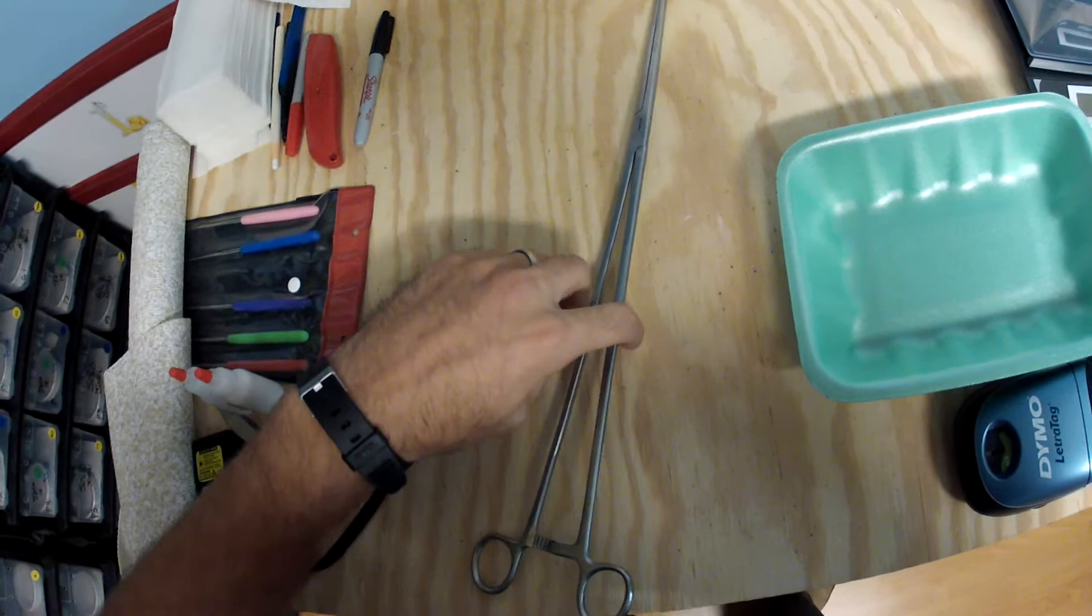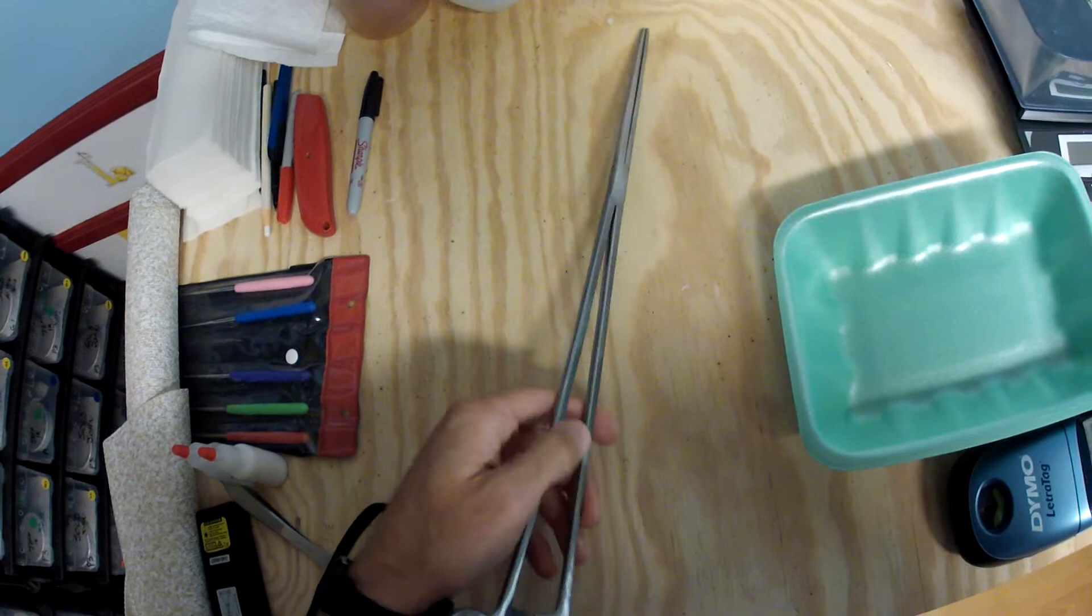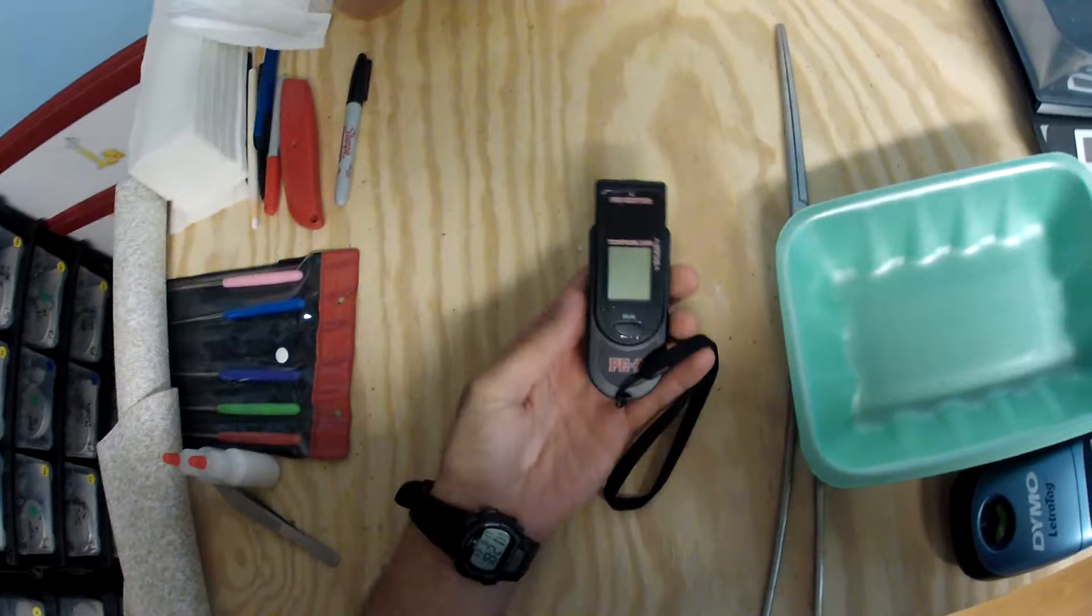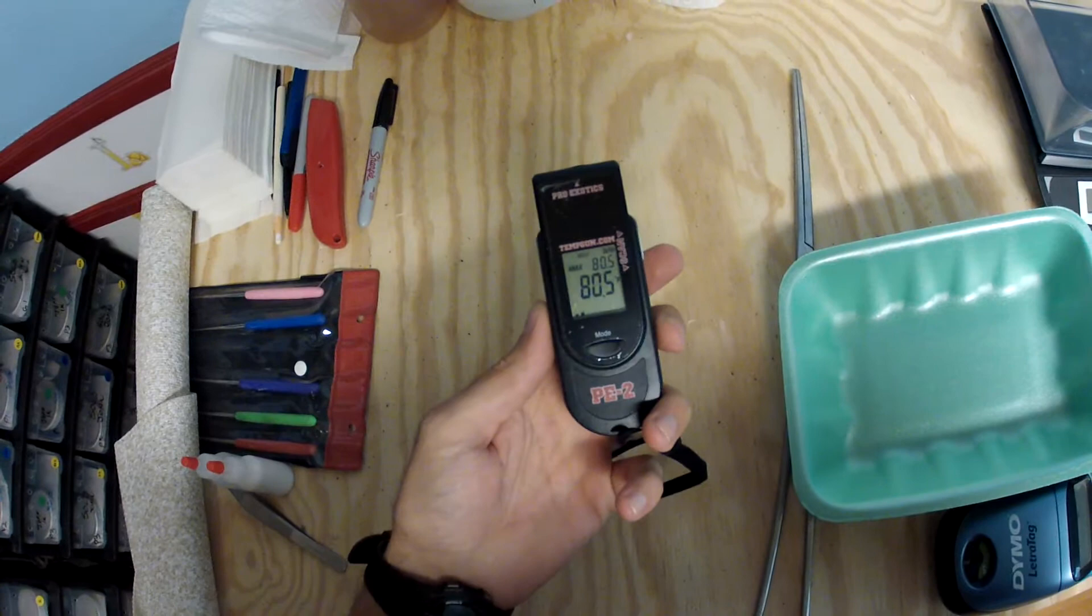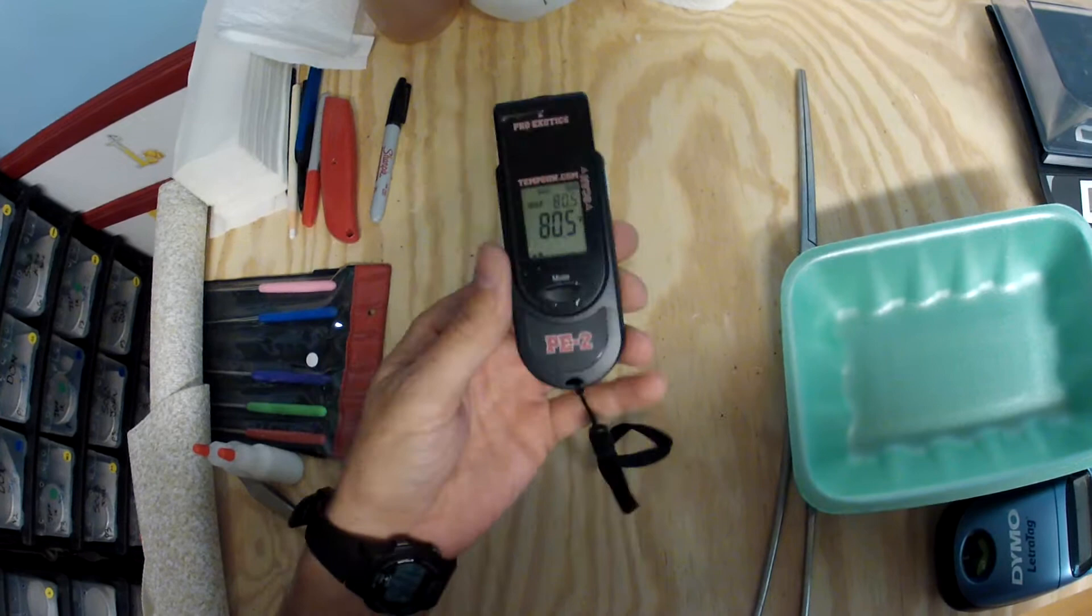A temperature gun. I use a PE2 Pro Exotics. You just push a button, top of that counter or the top of this wood right here is 80.5 degrees. Definitely want to pick one of these up, especially if you're setting up your rack for the first time. You need to know what your reptiles are actually going to be feeling as opposed to what your readouts are saying.